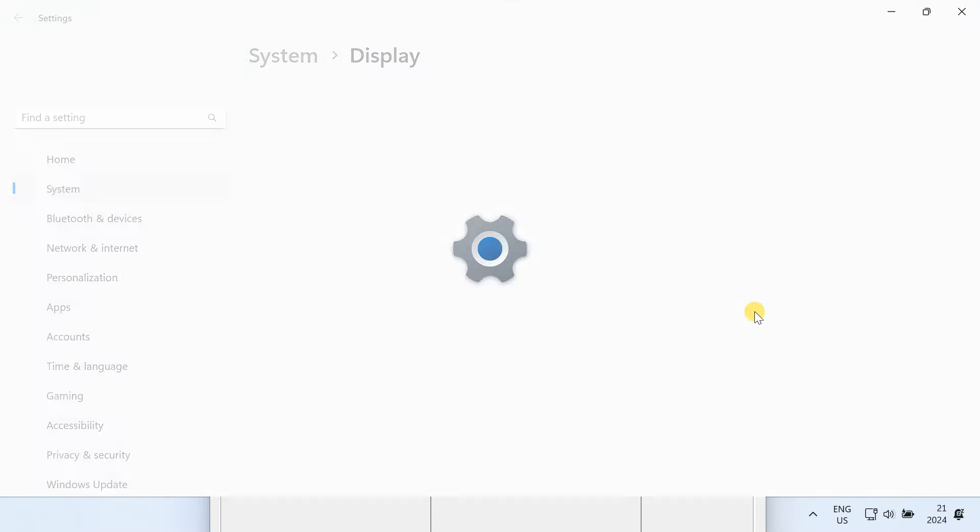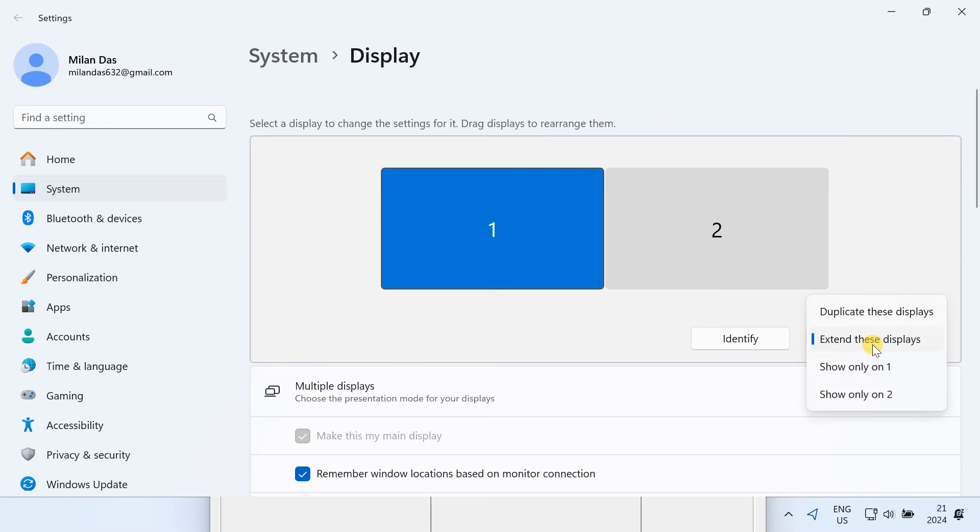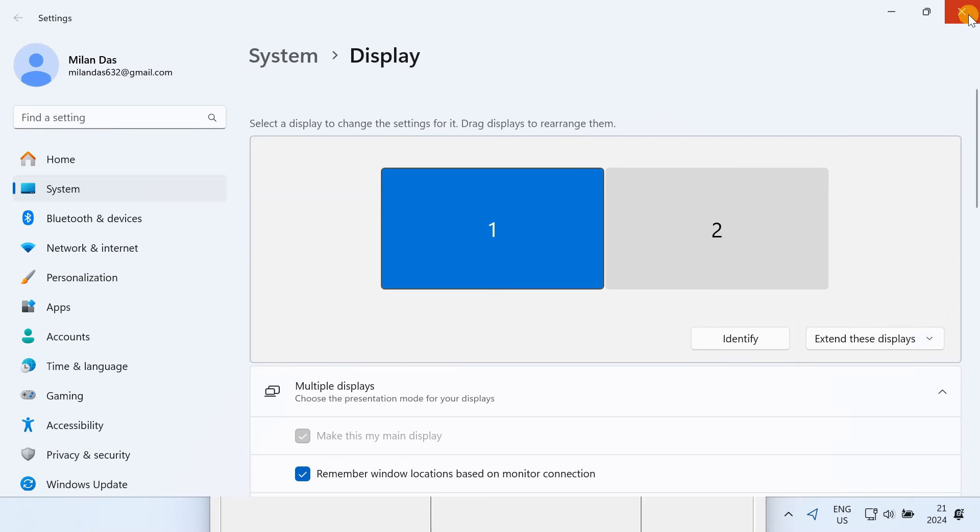After connecting a monitor, make sure it's selected to extend the display. If the duplicate option is selected, Aster won't be able to identify the monitor.